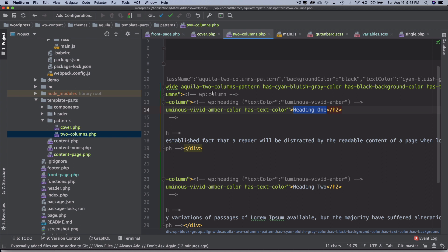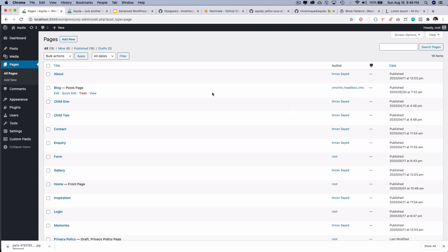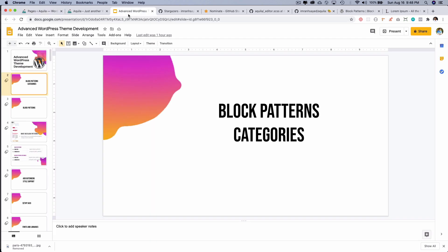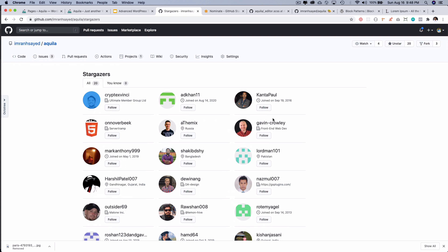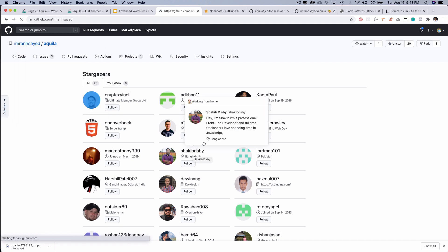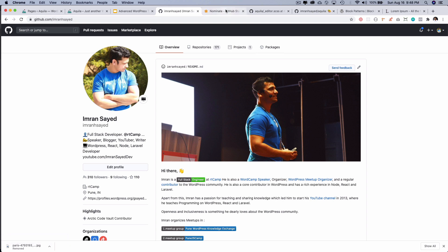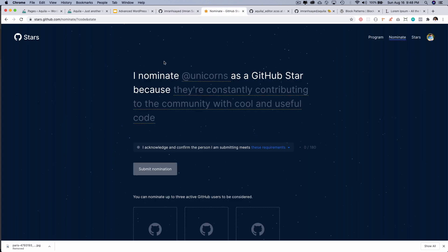That's pretty much it for now. I hope you liked the video — if you did, please give a thumbs up and subscribe to my channel. Do give a star to my repository, follow me on GitHub at zimranich-sayed, and if you like my work, please nominate me for GitHub Stars at stars.github.com. Until then, take care, goodbye!